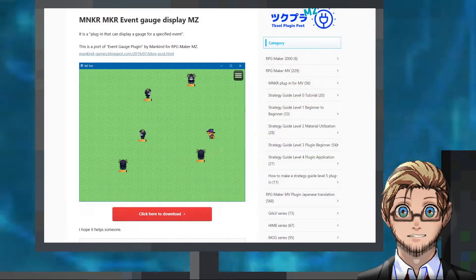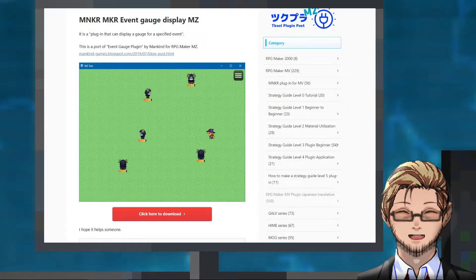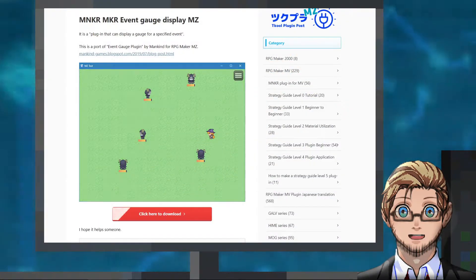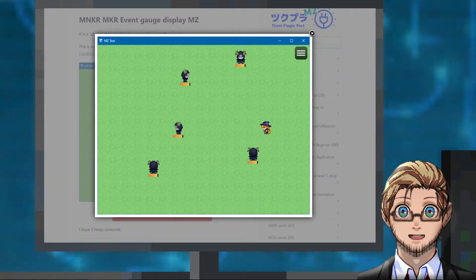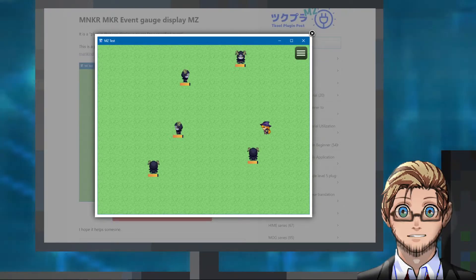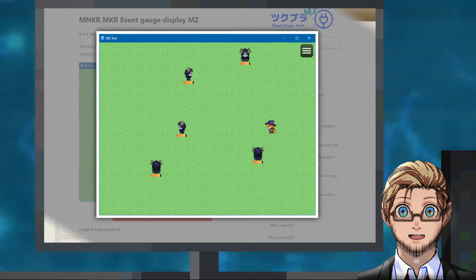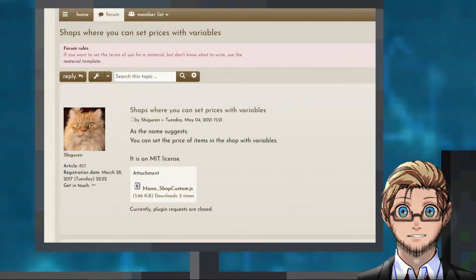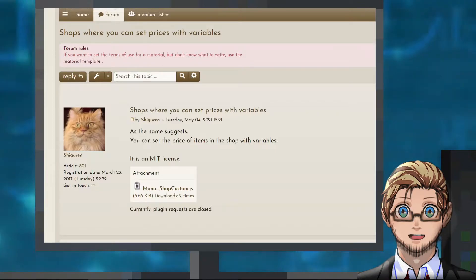An MZ port by Monogura of an MV plugin by Mankind that displays gauges over events, and a plugin by Shiguren which allows us to set variables as prices in shops.